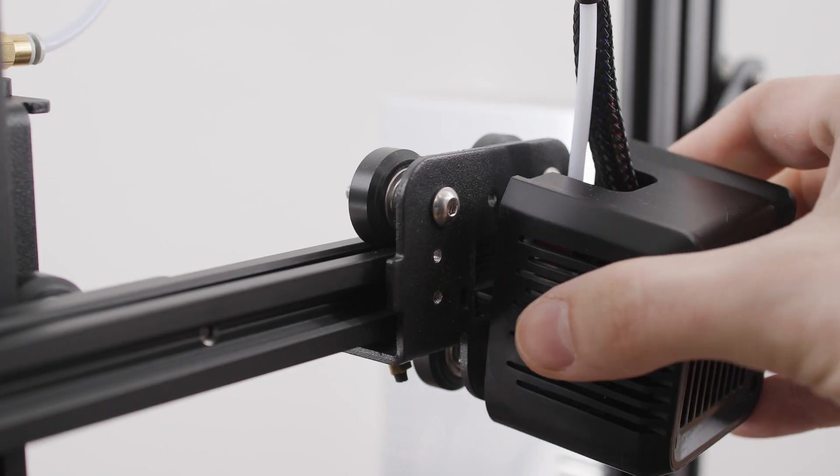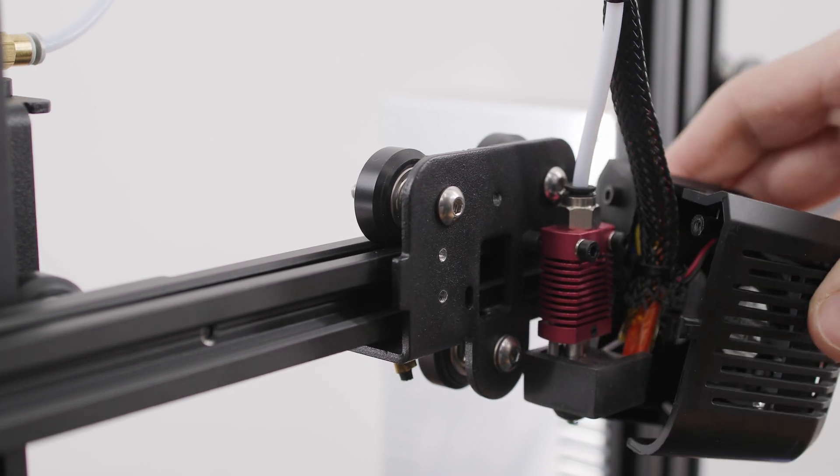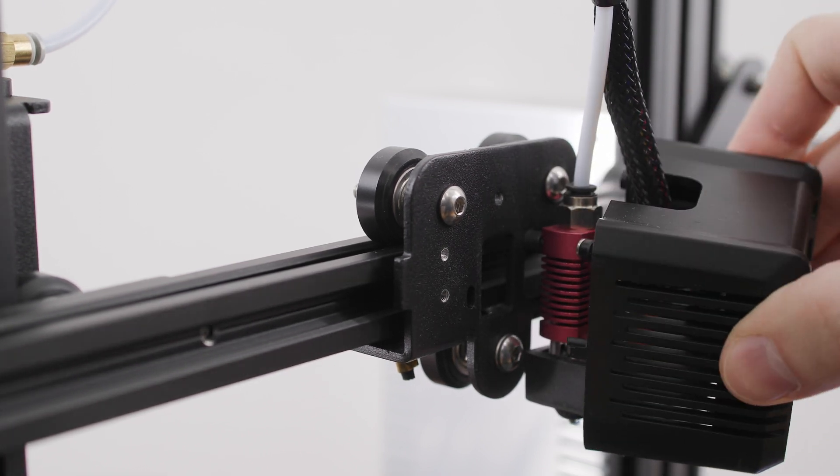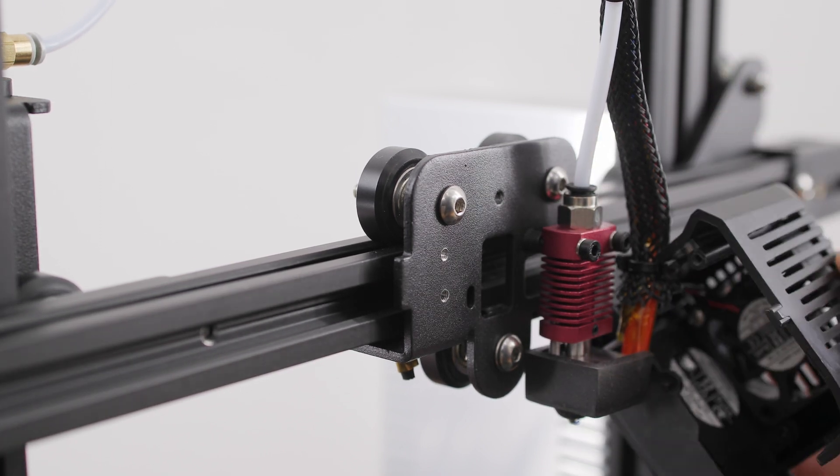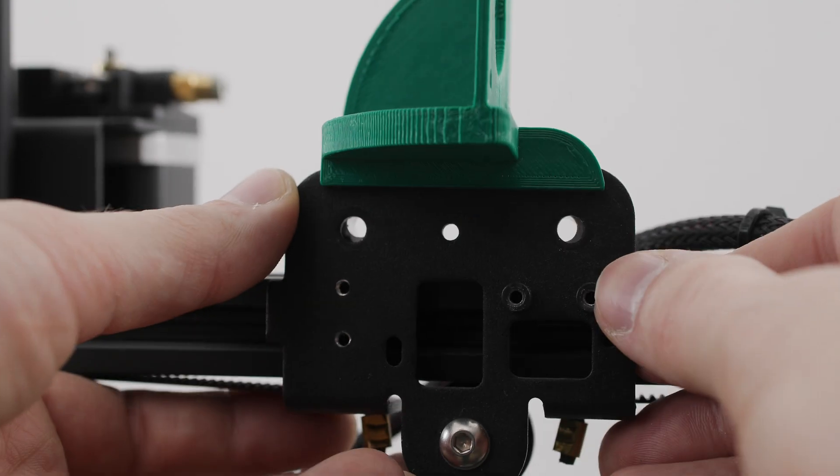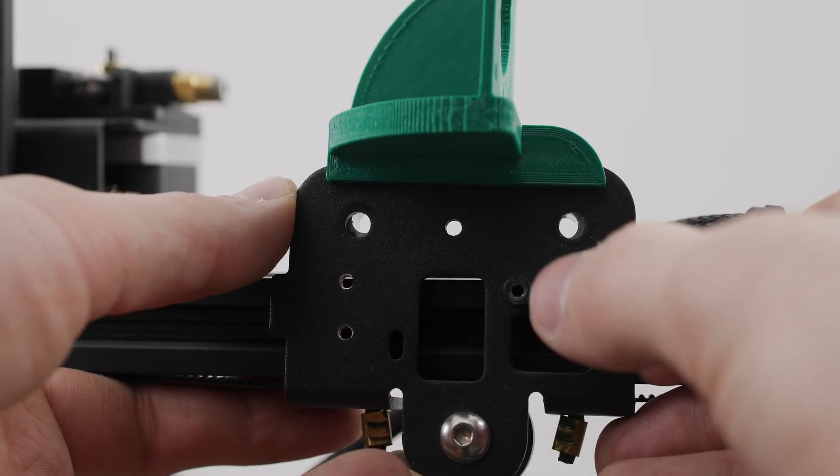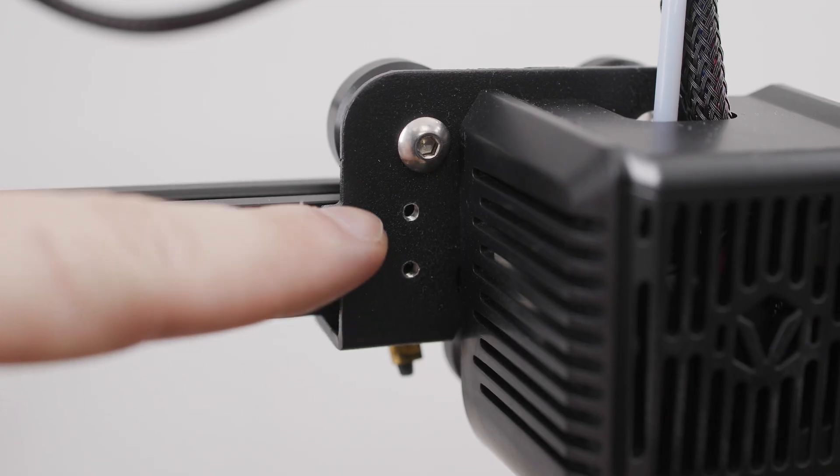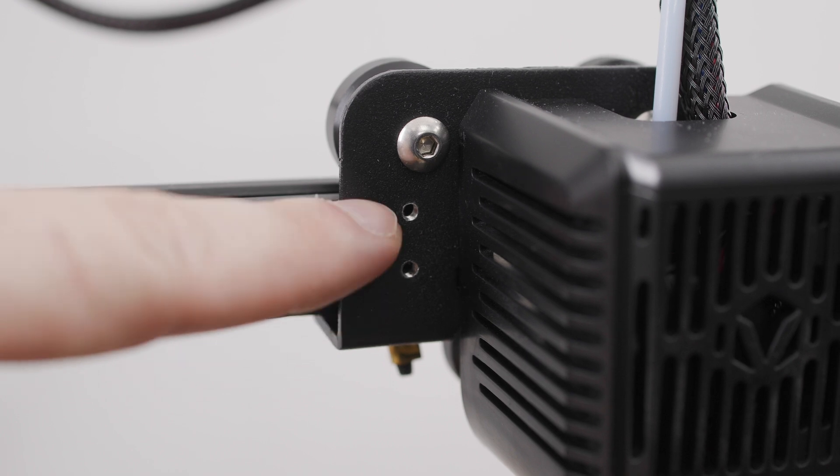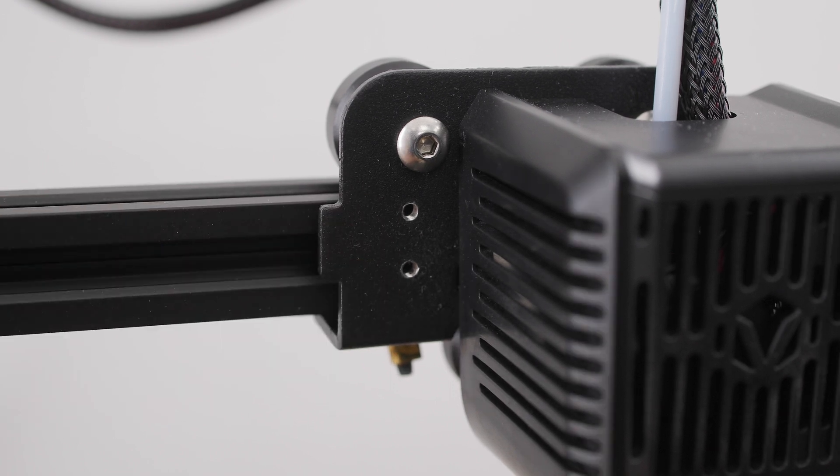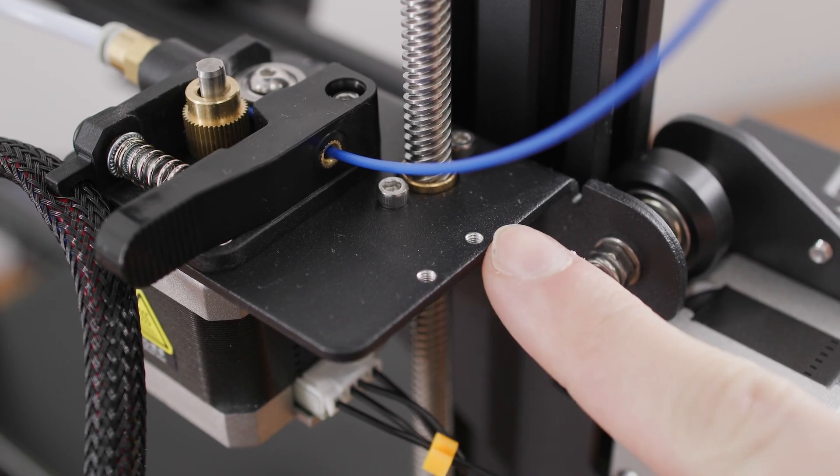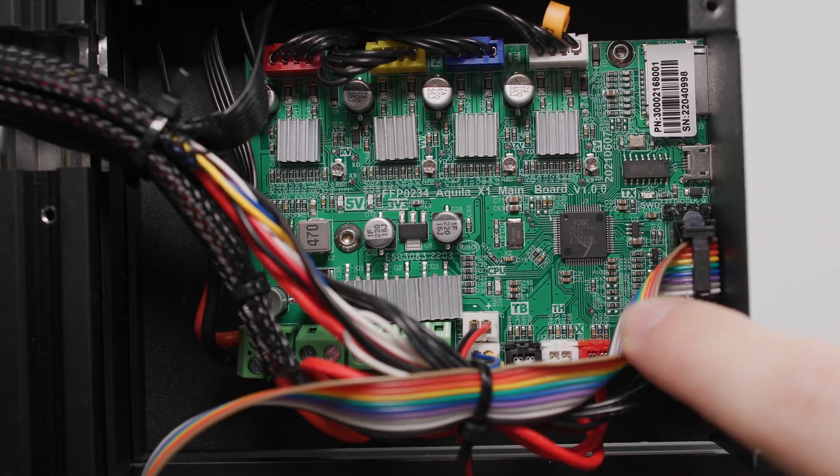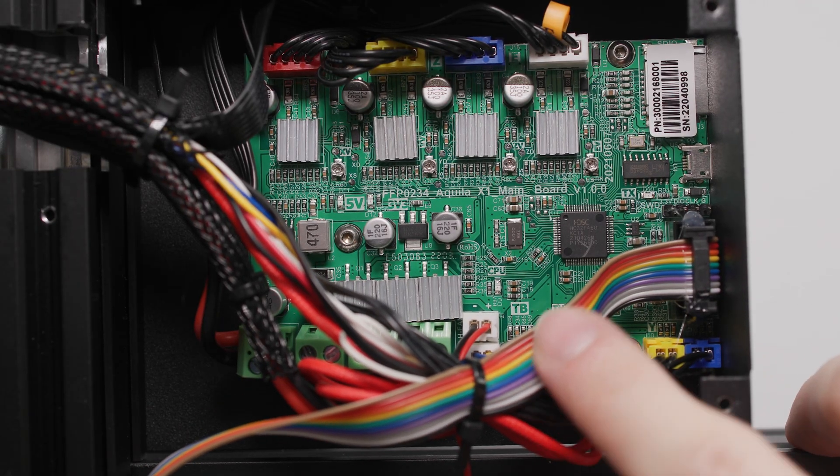It will therefore be a problem to use the various printable upgrades for the Creality Ender 3 Pro on this printer, such as a direct extruder. I must give a thumbs up to the holes prepared for the possibility to attach the BLTouch and the filament sensor. Too bad there is no support for this on the motherboard.